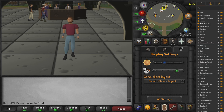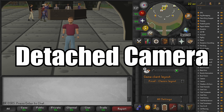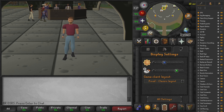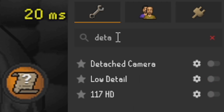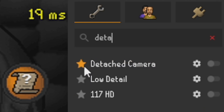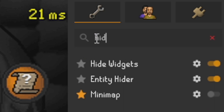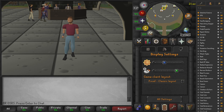The first thing we need to do is get two plugins. The first plugin is Detached Camera and the second plugin is Hide Widgets. We'll go ahead and get both of those plugins and favorite them both.